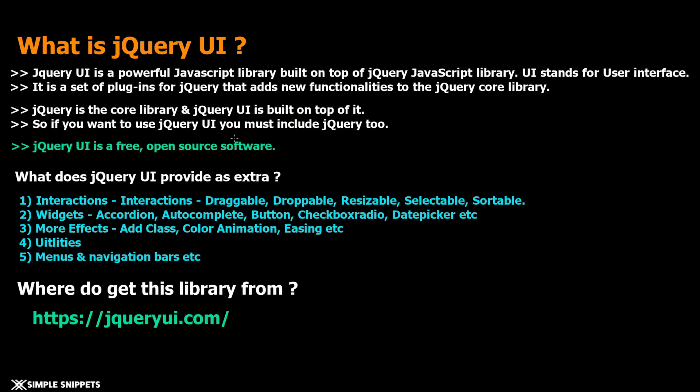Obviously we won't be going through each and every detail because it can be a separate tutorial series itself just on jQuery UI, but I really wanted these fundamentals to be cleared for you guys so that you can actually implement some of these things in real world scenarios.